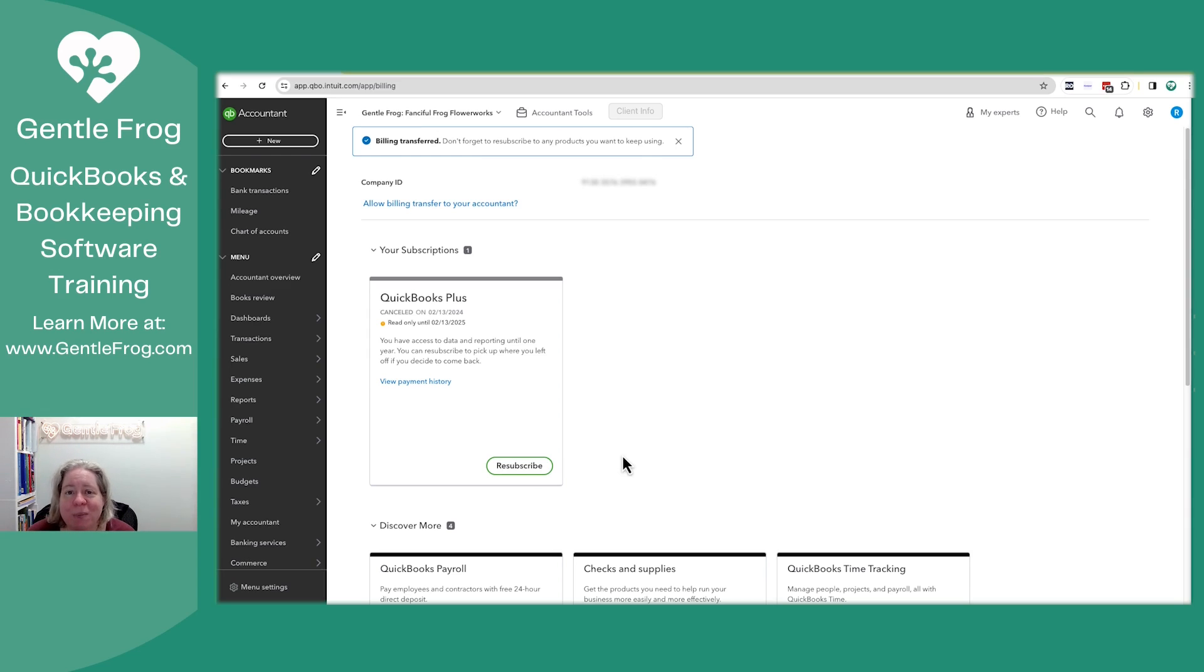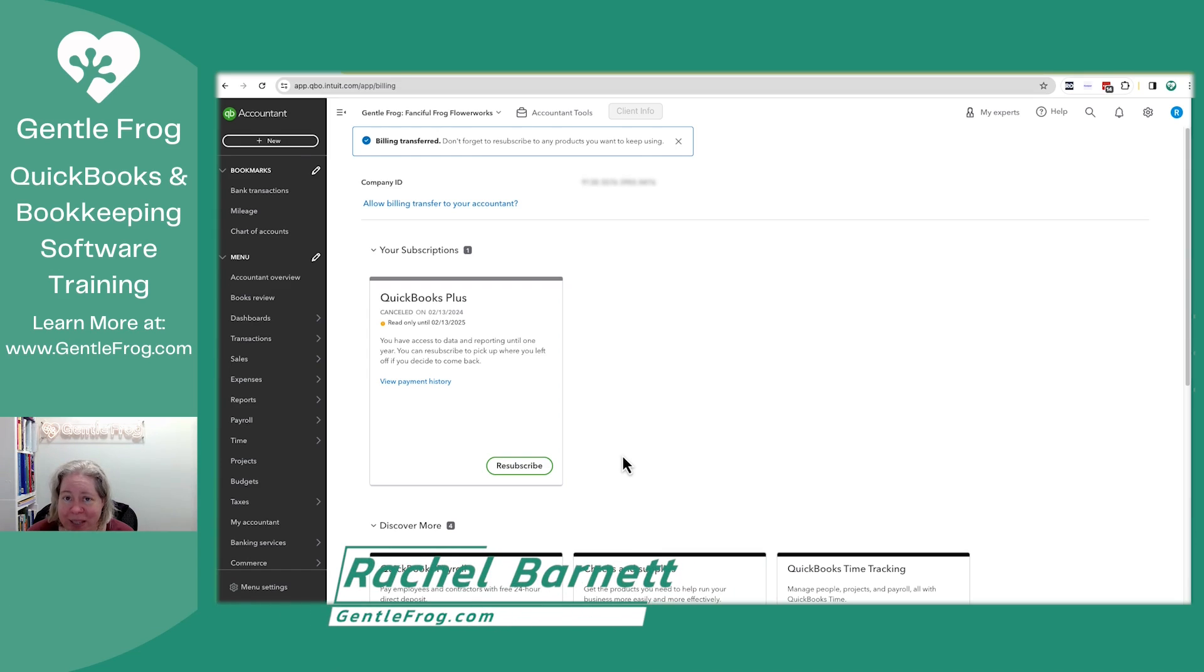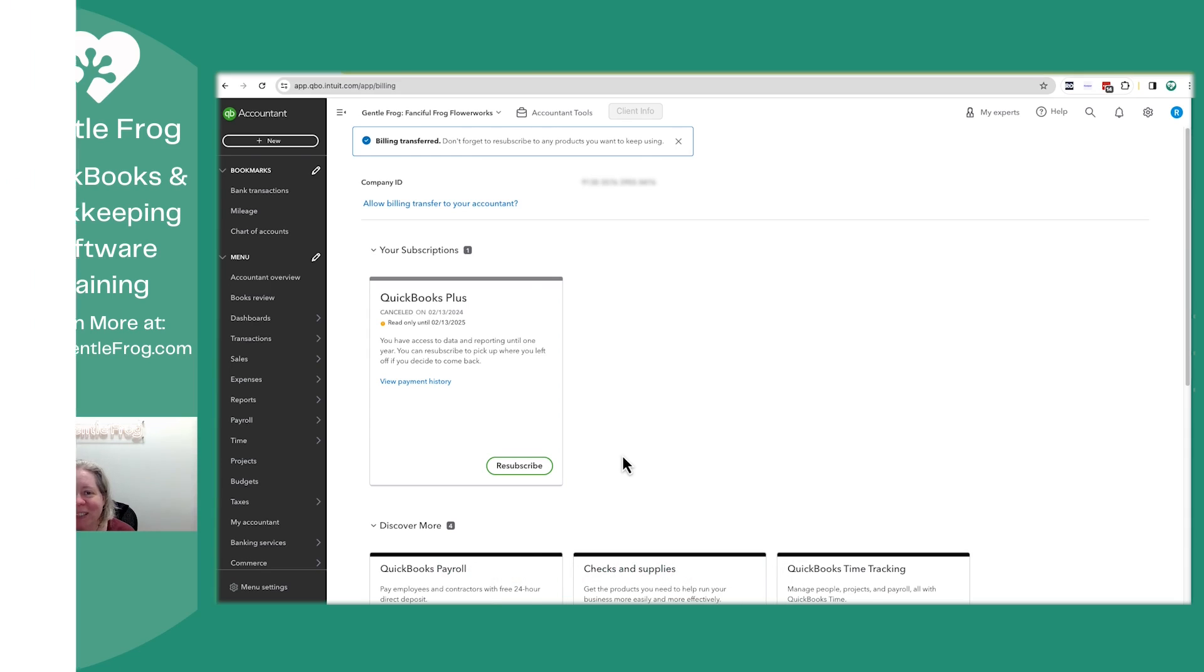I just wanted you to see what it would look like when you take somebody off of your wholesale billing and how to do it. If you have any questions or if there's any videos you'd like to see me make, please don't hesitate to let me know in the comments below. Thanks, and have a great day.